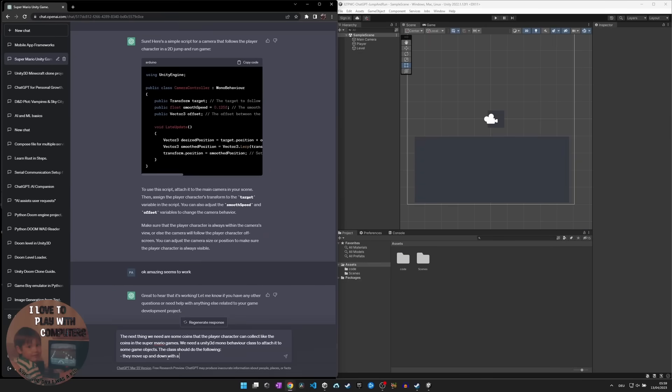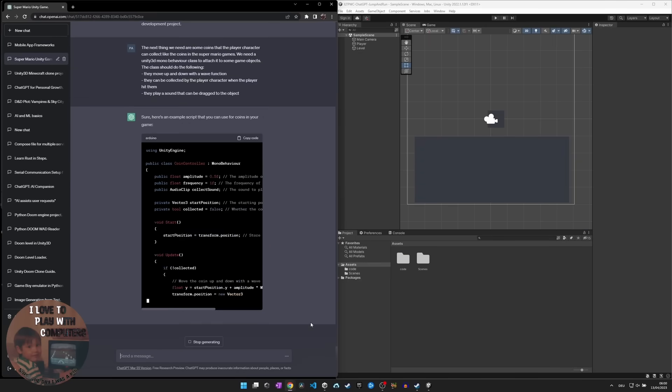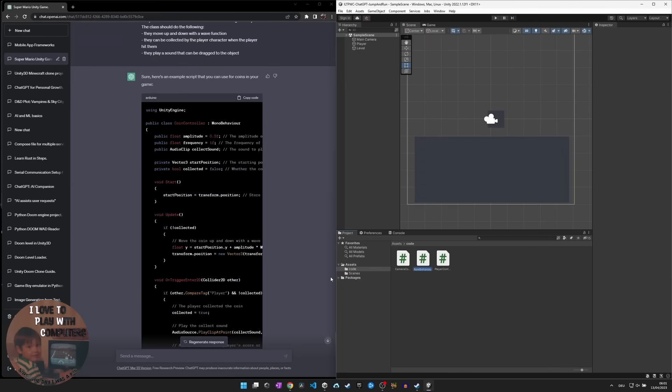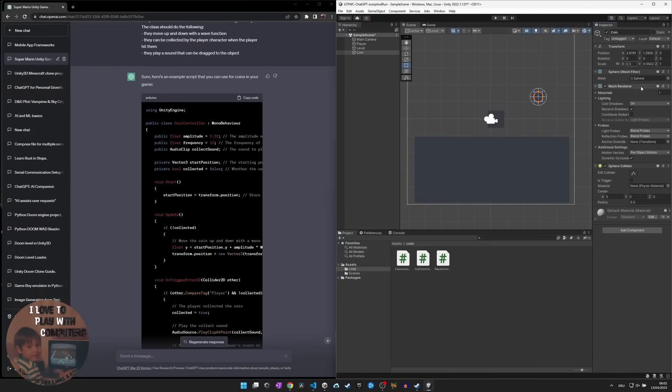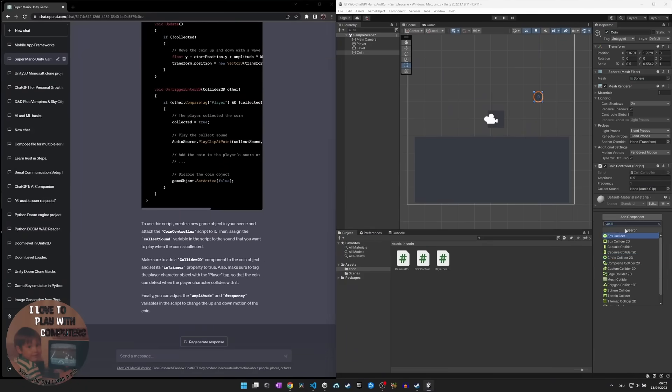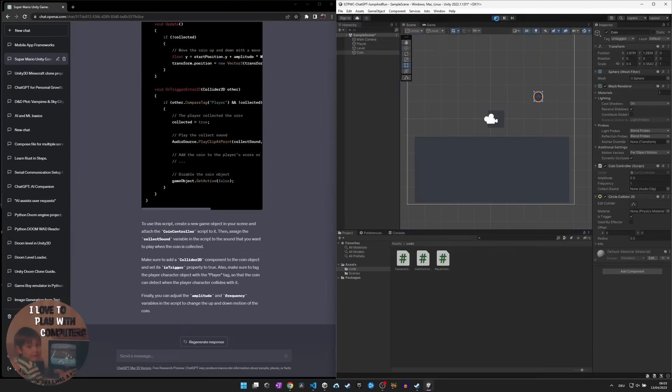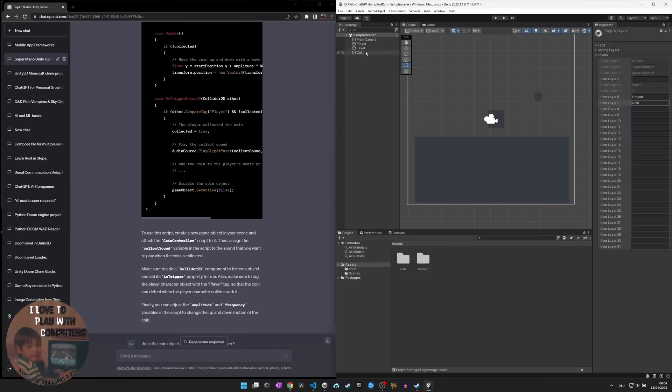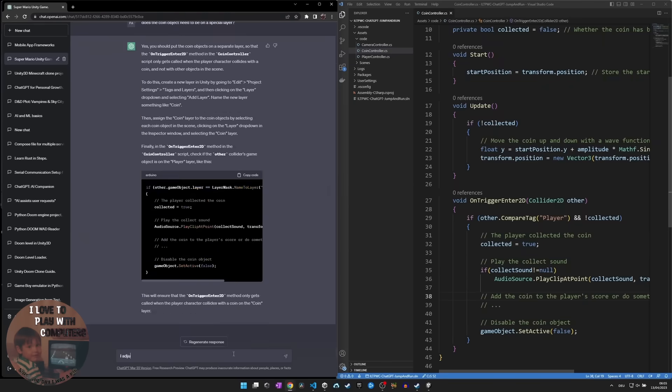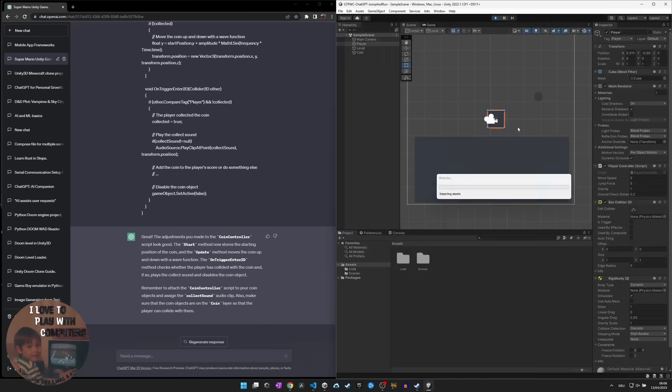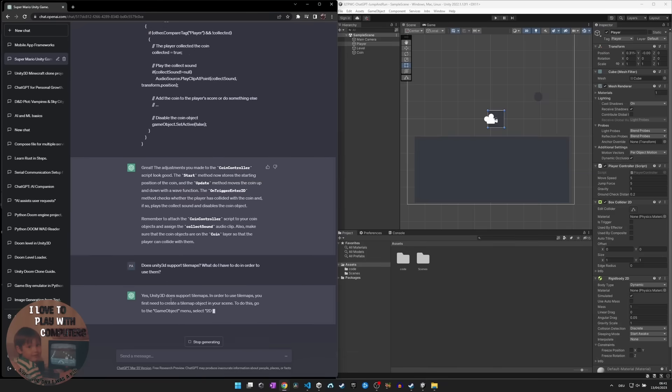We started by creating a new Unity 2D project and importing a tile set for the level design. We then used the tile map system of Unity to create the level layout, and added a player character with a simple movement controller that can jump, run and collide with the level tiles.